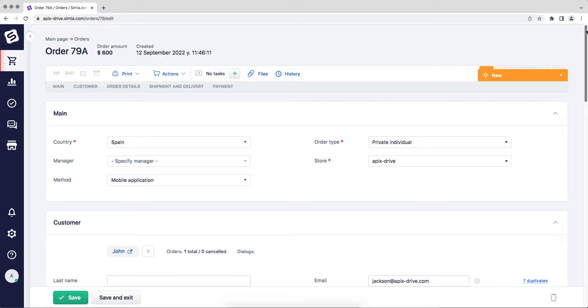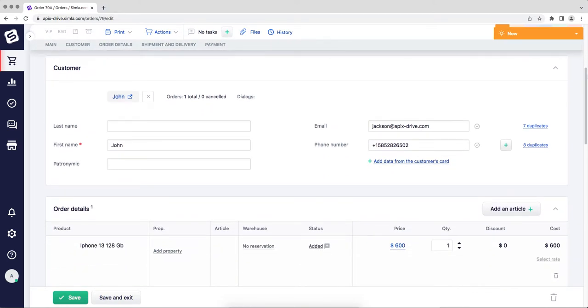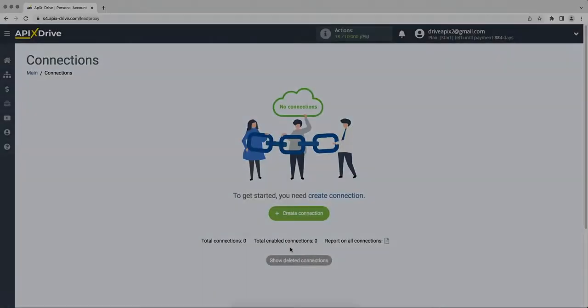For example, in Simla, create new orders each time a new order is added to Equid. It is convenient to store, process and interact with them in every possible way in the future. Now let's move on to the setup.